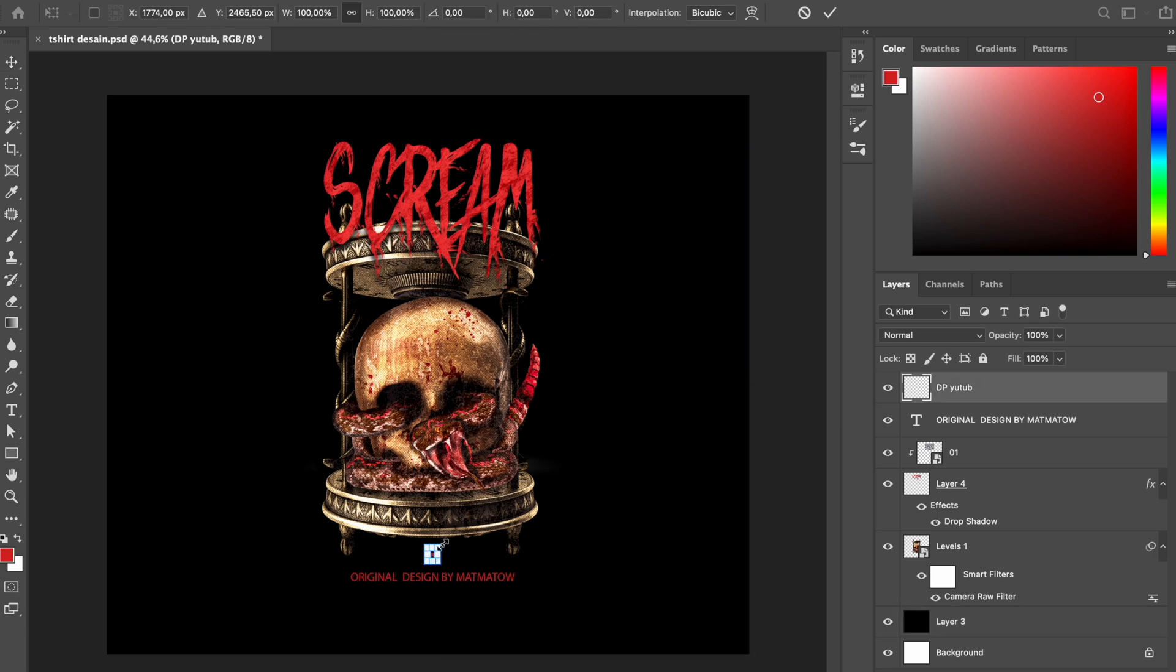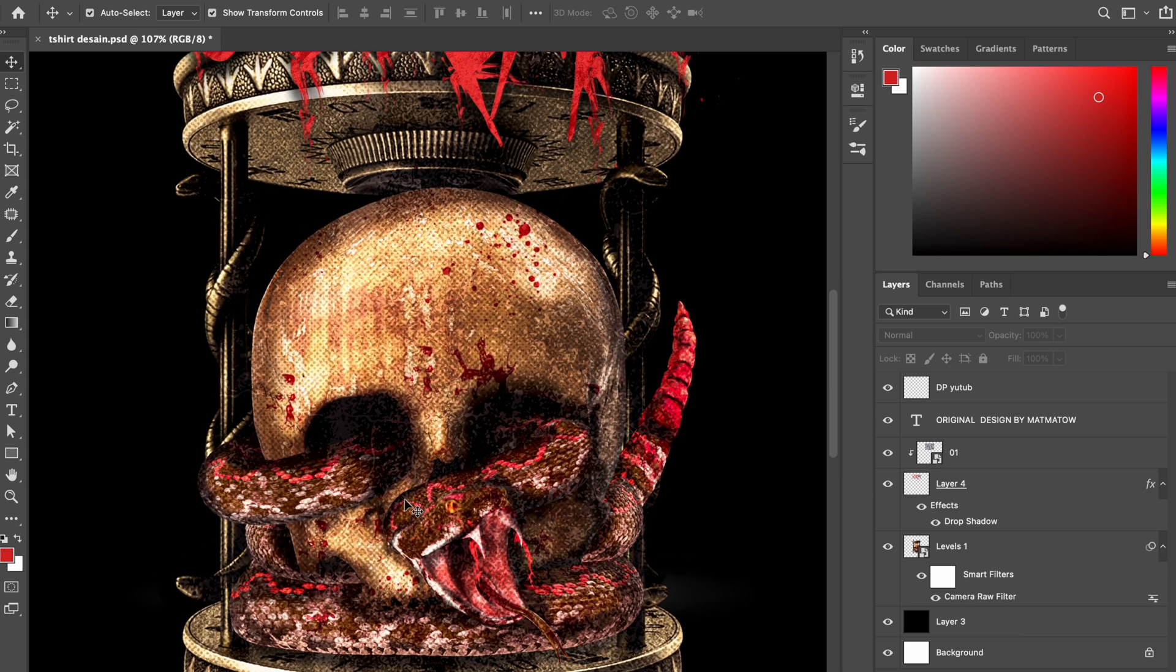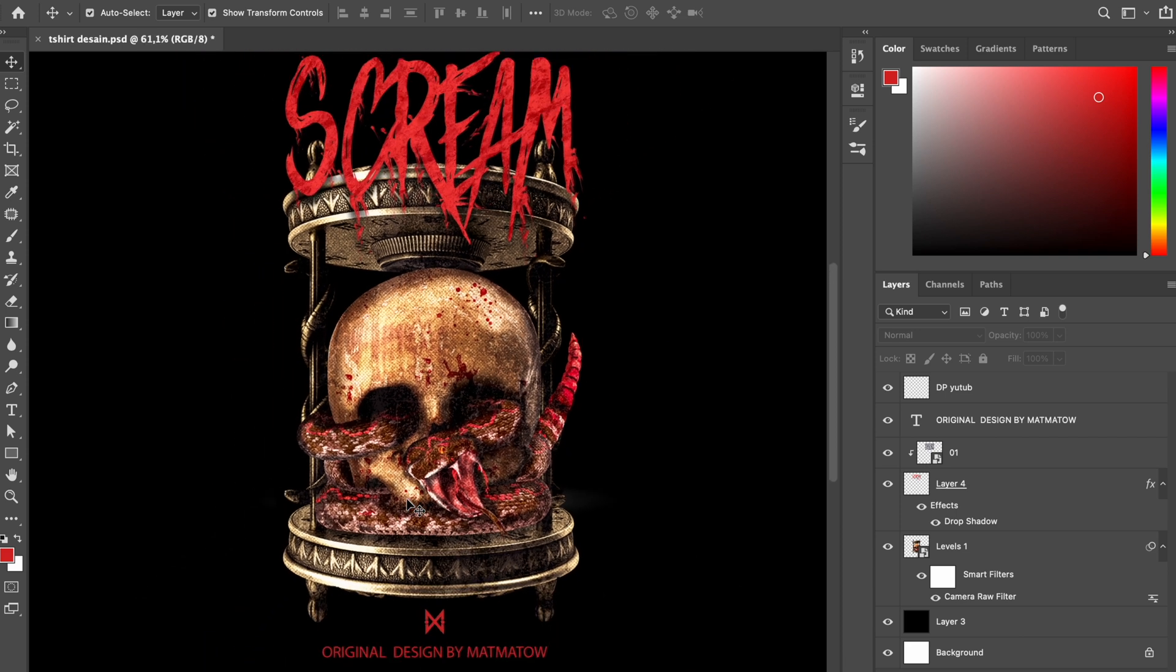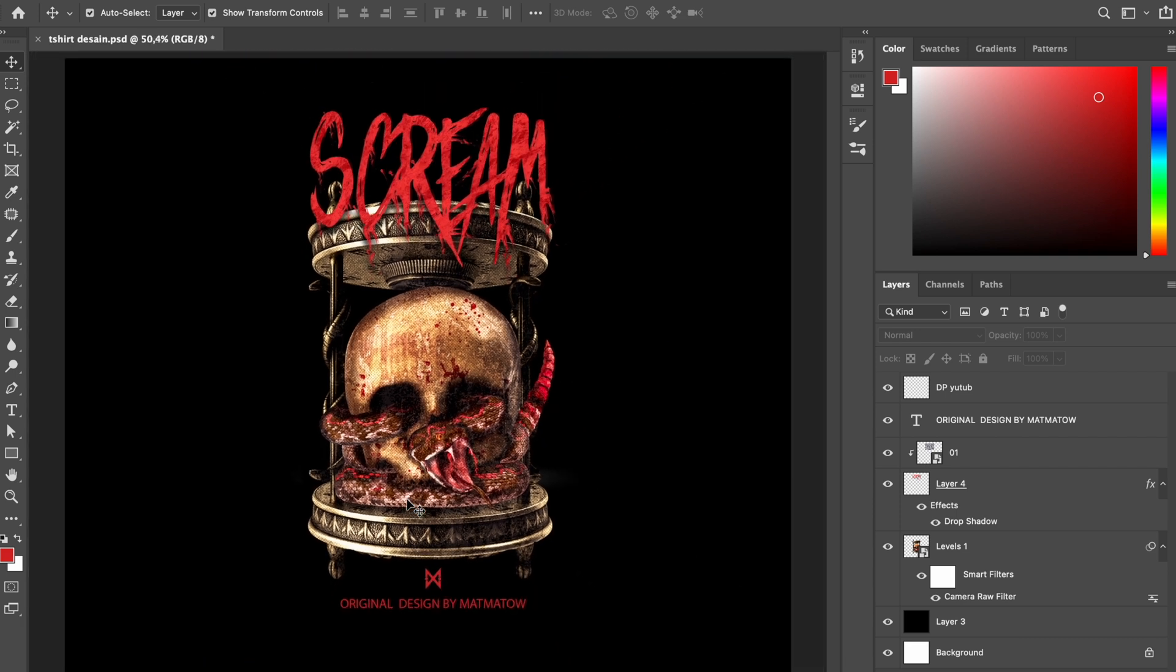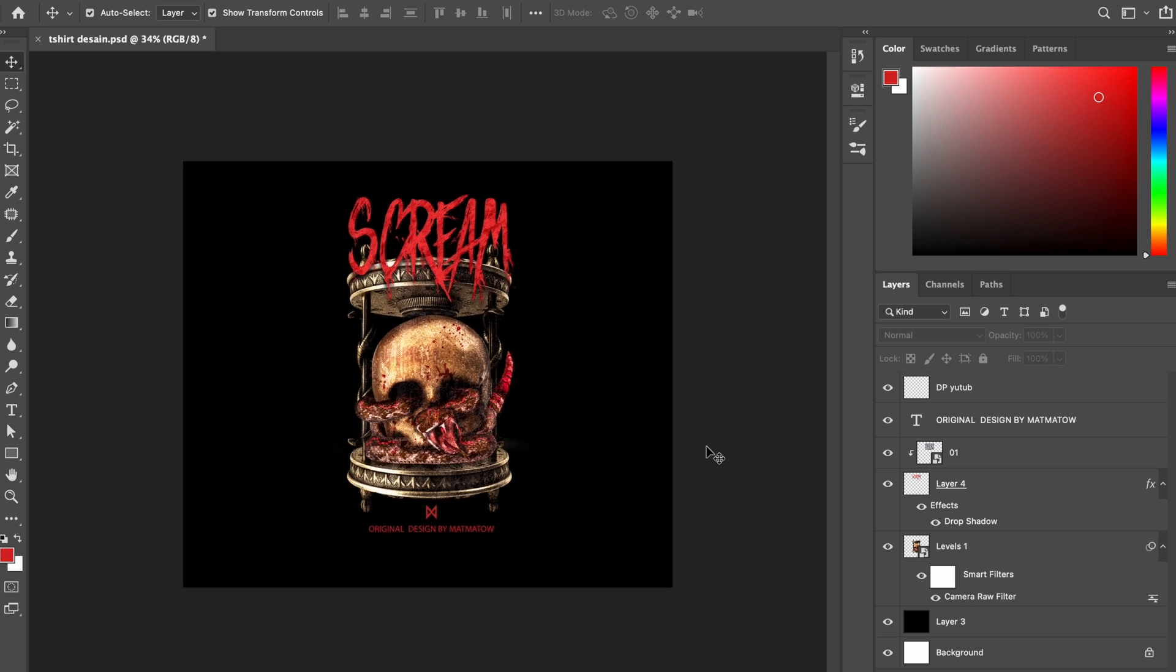Voila, this is it! Final result of the scream t-shirt design using Adobe Photoshop and I'm so happy with it. So let's put it into the t-shirt mockup. Let's go!